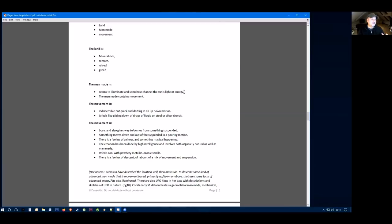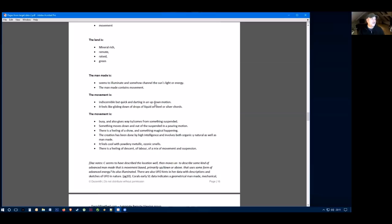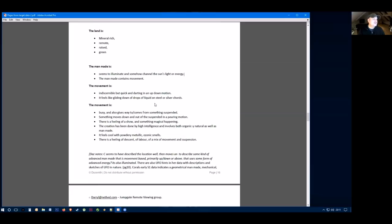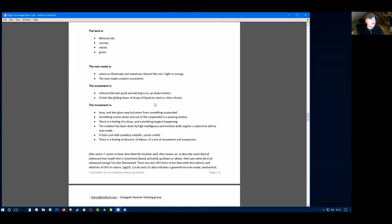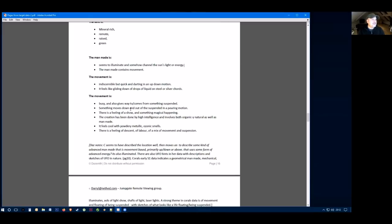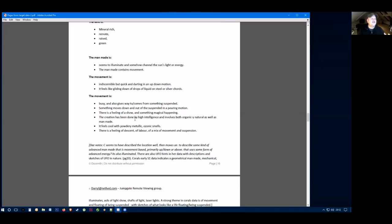It sounds something a bit more esoteric. So the movement is indiscernible, but quick and darting in an up-down motion. It feels like it's gliding down on drops of liquid or steel cords. Very interesting kind of data there. It doesn't feel like traditional aerial travel as we know it. The movement is busy and also gives way and comes from something suspended. Something moves down and out of the suspended in a pouring motion. There's a feeling of a show and something magical happening here.